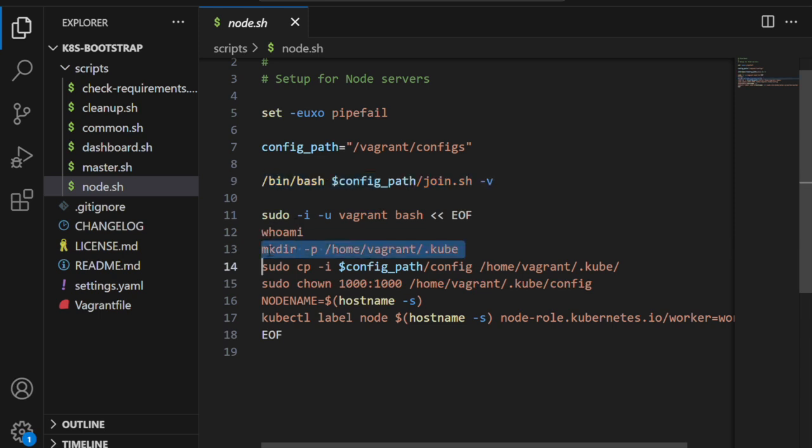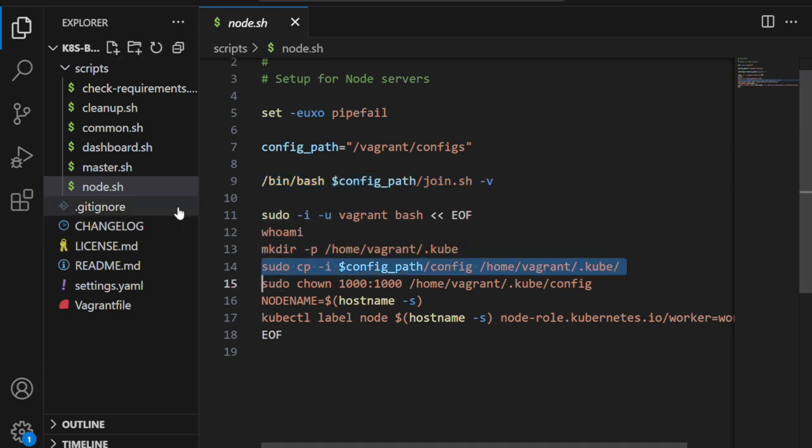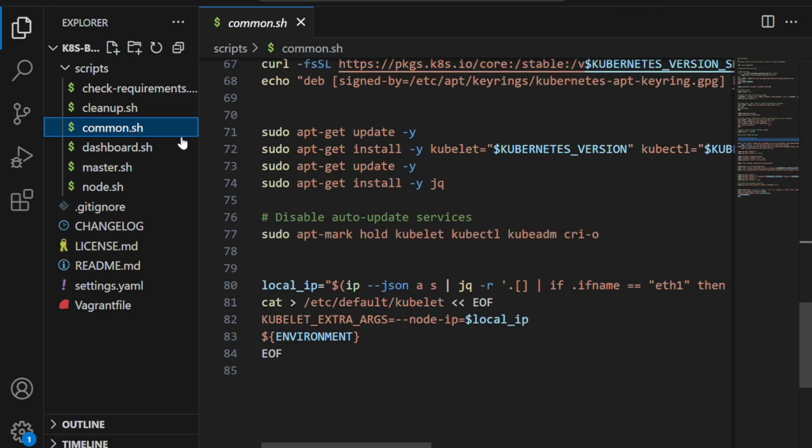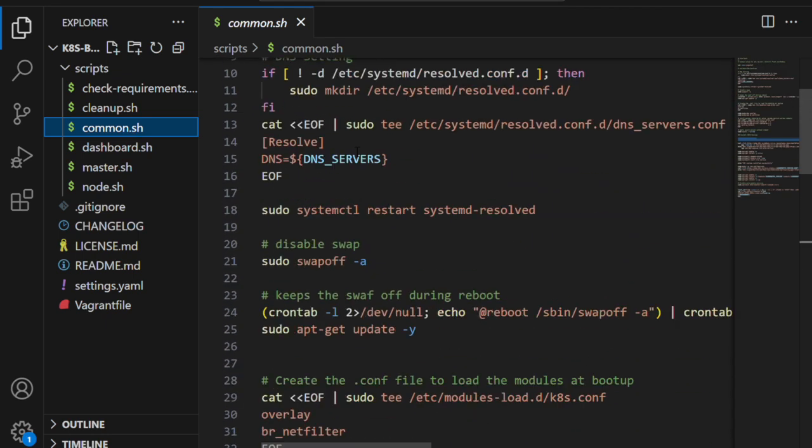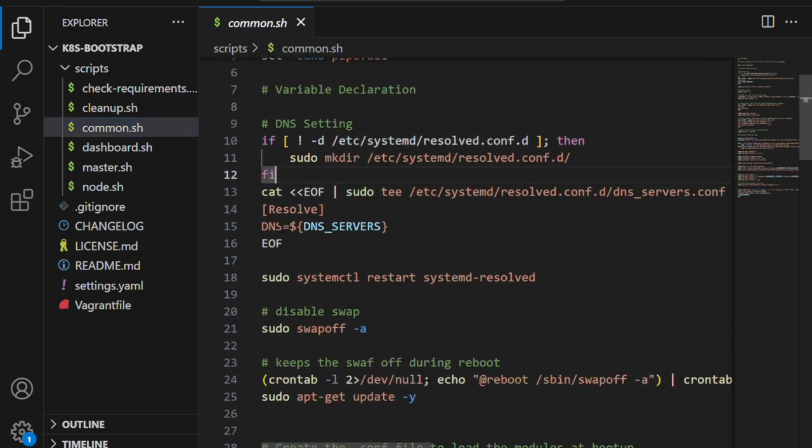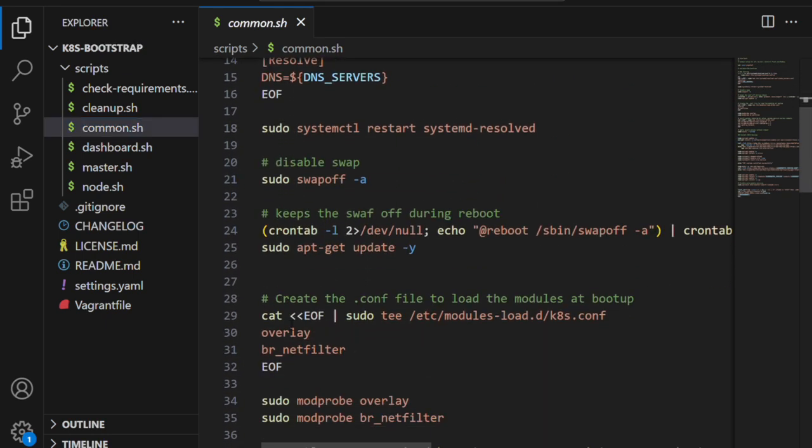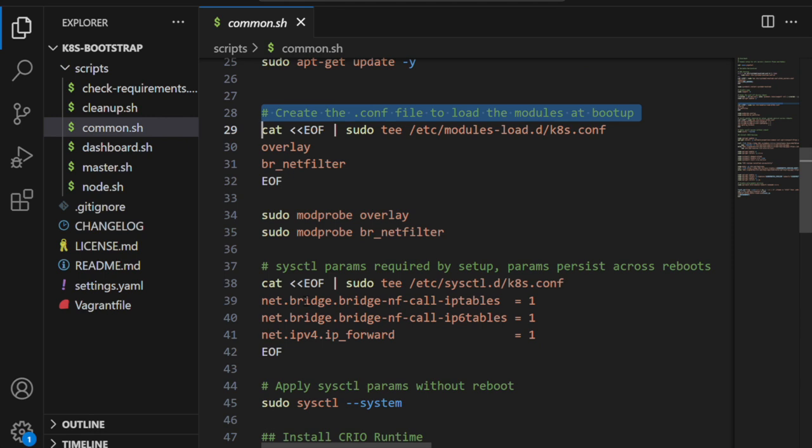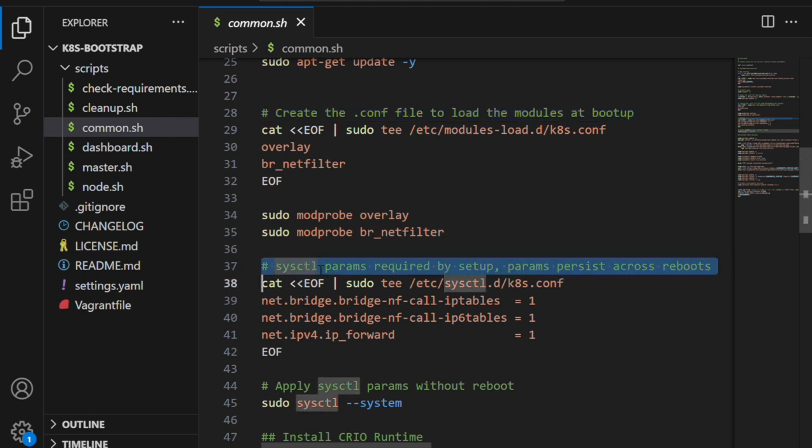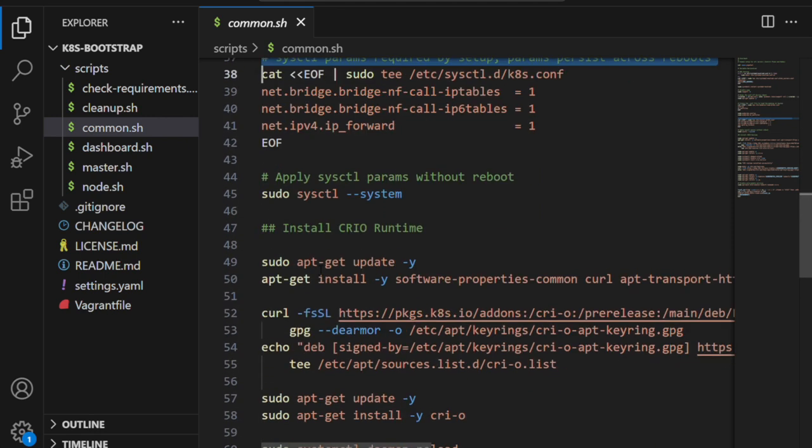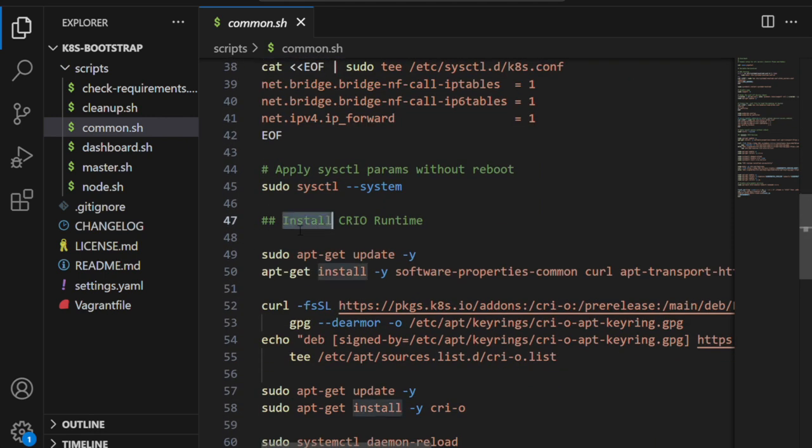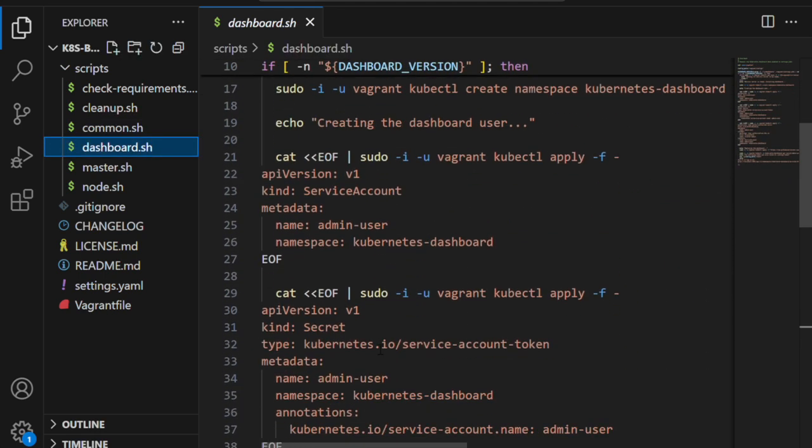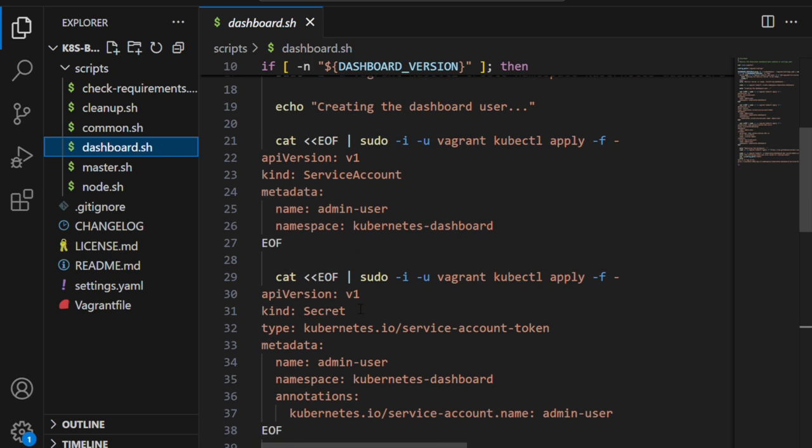The node.sh script sets up the worker nodes, which automatically join the cluster. The common.sh script handles the shared setup steps like installing Docker and setting up kernel modules. Finally, dashboard.sh optionally installs the Kubernetes dashboard—super useful if you want a graphical user interface.